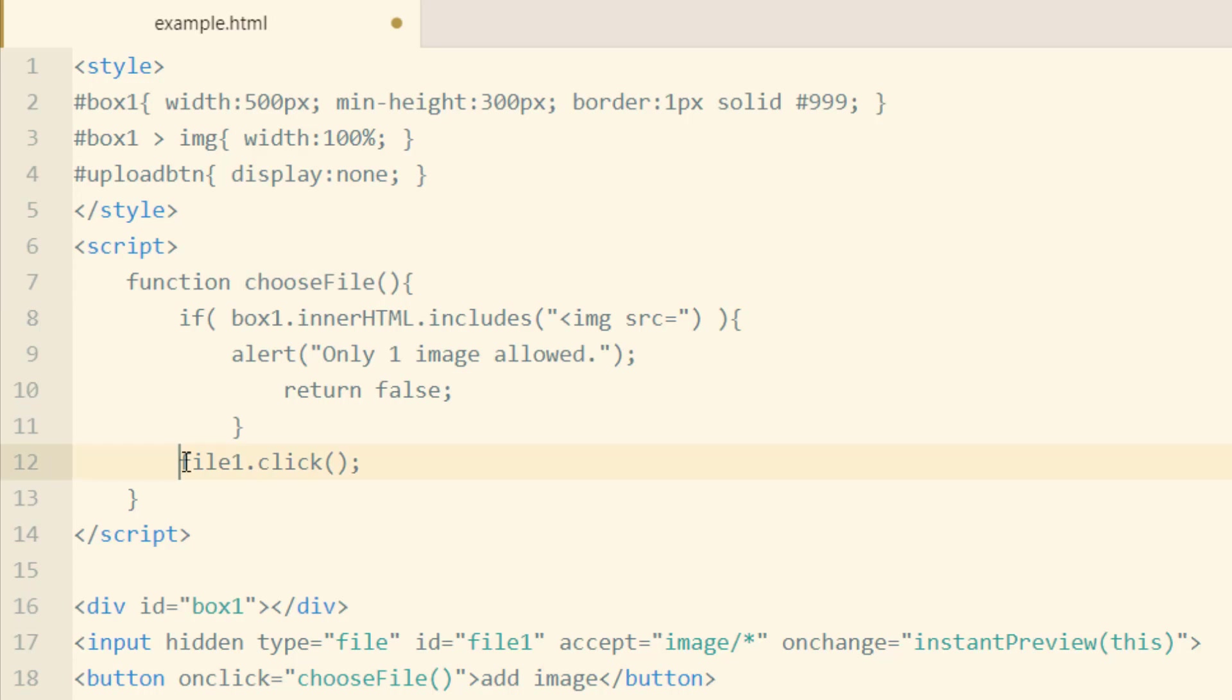Now within this choose file function, what we do before we fire off the click event for that hidden input, we're going to check to see if the box1 innerHTML property includes this string, image source equals.